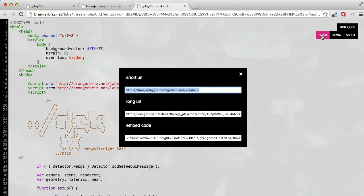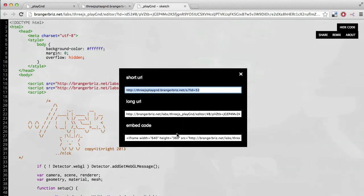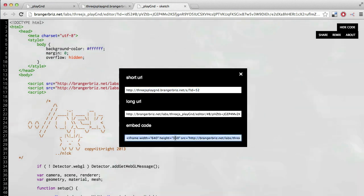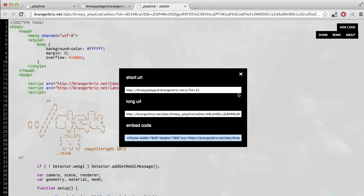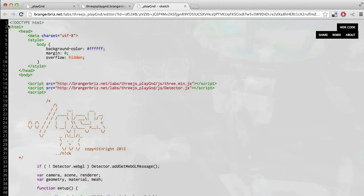The share button opens up this window which has that short URL to your sketch, in case you want to post it anywhere or share with your friends. It also has some embed code which will let you embed your sketch into your blog or Tumblr in the same way that you would embed a video from YouTube or Vimeo.